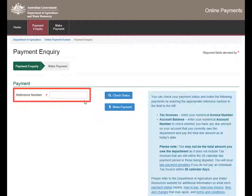Please note this may not be the total amount you owe, as it may not include tax invoices that are still within the 28 calendar day pay period, or those being disputed. You will incur late payment penalties if your individual tax invoices are not paid within 28 calendar days.